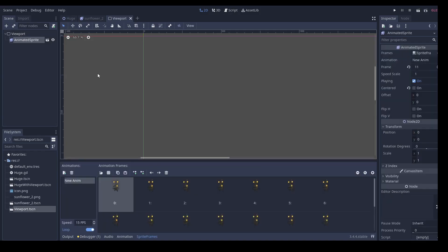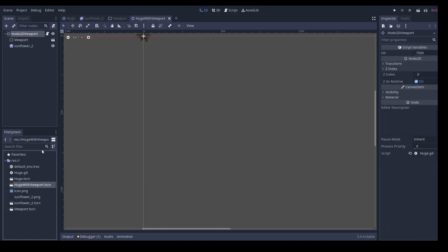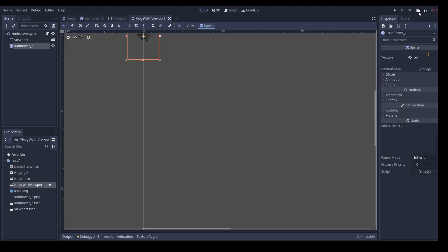Here, one viewport will render a texture with one animated sprite. And then in our main scene, we will instantiate a lot of sprites that will only display the texture created by the viewport. Let's try with 7500 sprites.